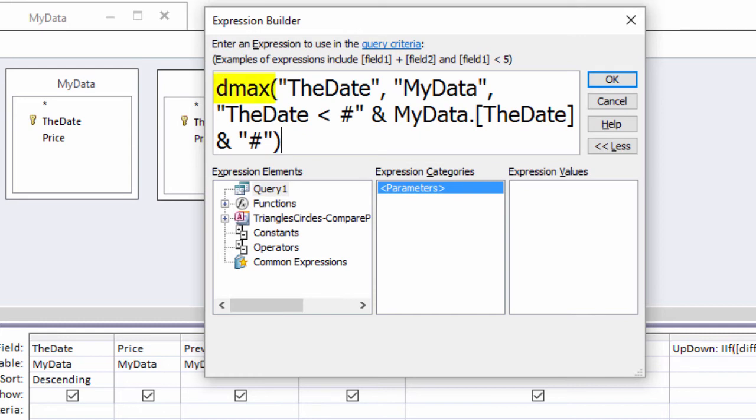DMAX, open parenthesis, double quote mark, the date, double quote mark, comma, double quote mark, MyData, double quote mark, comma.